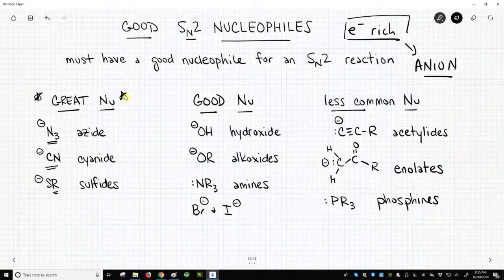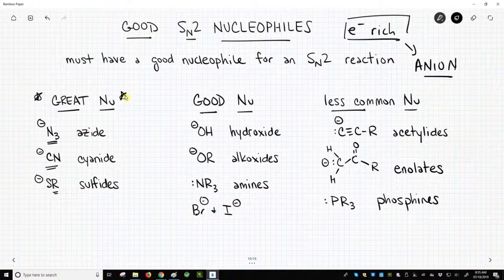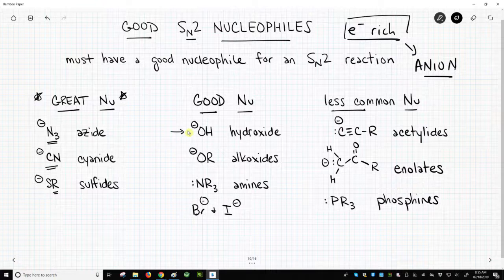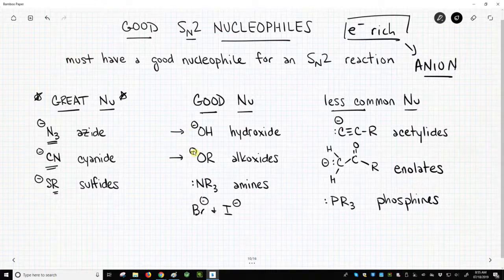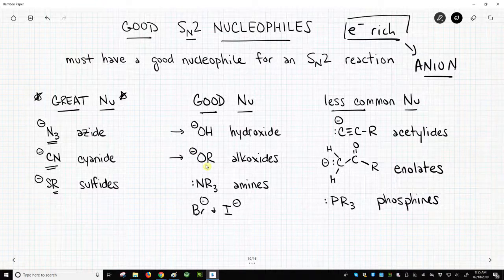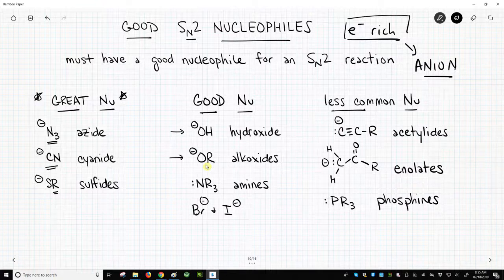There are other nucleophiles that are not the great nucleophiles — these are simply good nucleophiles. Really common ones in organic chemistry include hydroxide, a nice anion, and alkoxides. Alkoxides also have an O-, but the other side of the oxygen is bonded to a carbon group — could be methyl, could be ethyl. All of those are called alkoxides, or alkyl oxides.